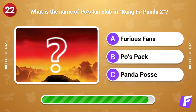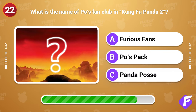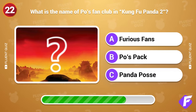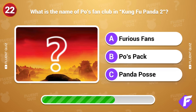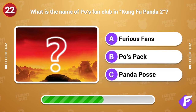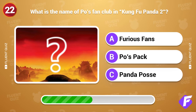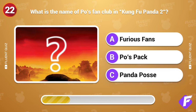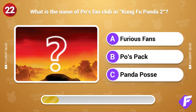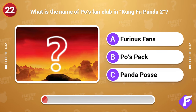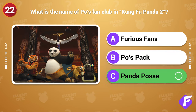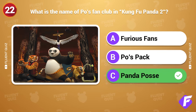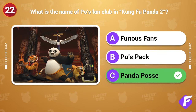What is the name of Po's fan club in Kung Fu Panda 2? Panda Posse.